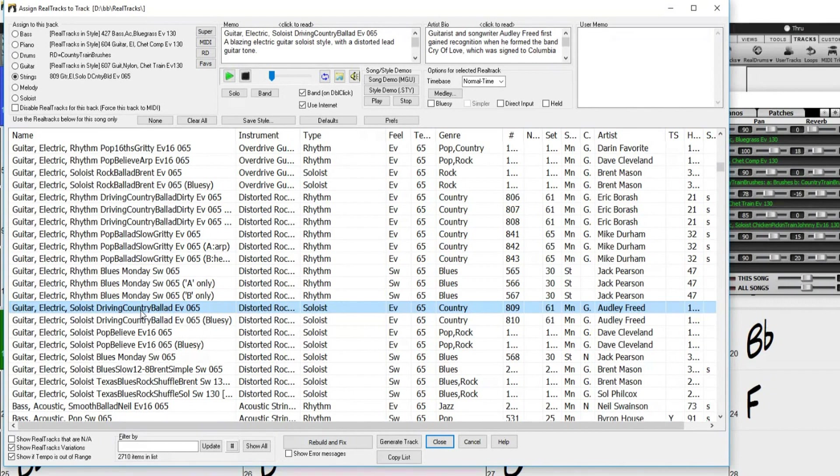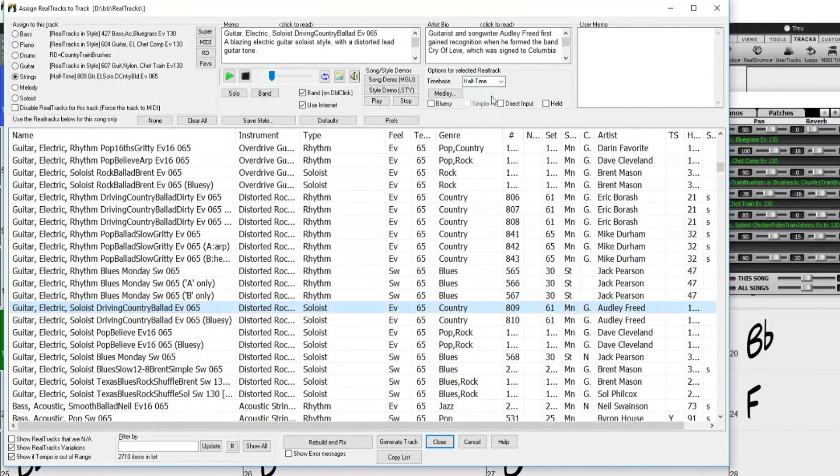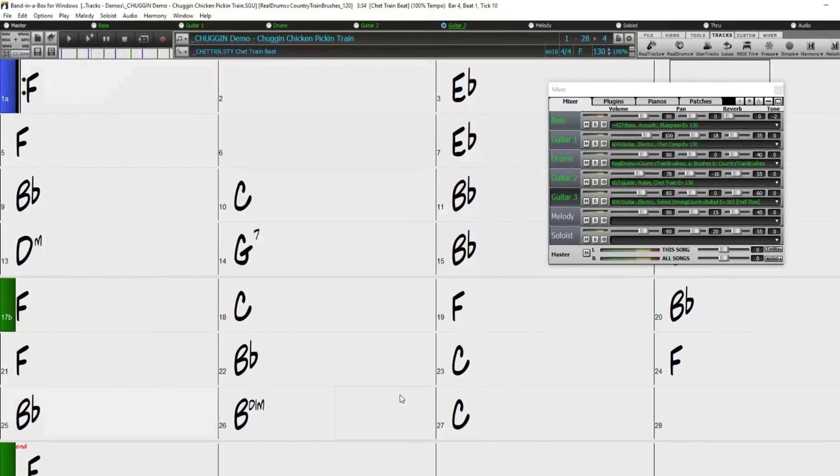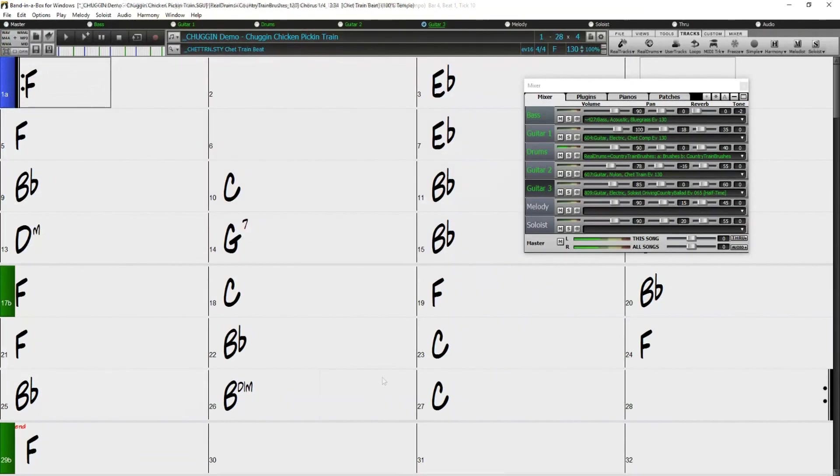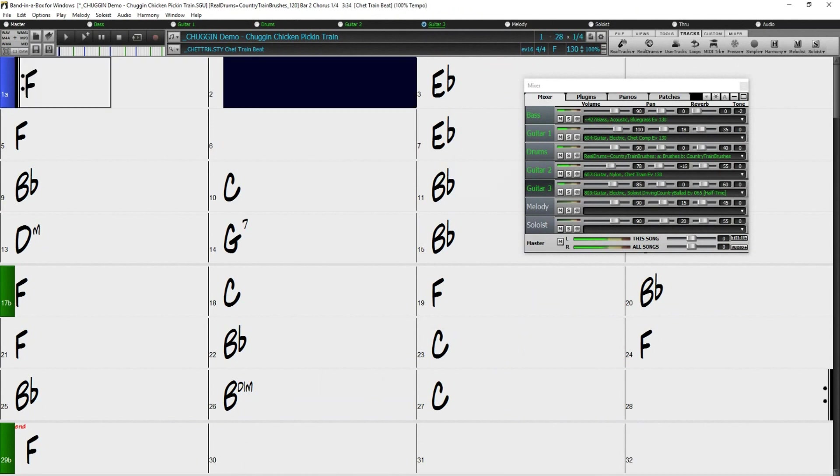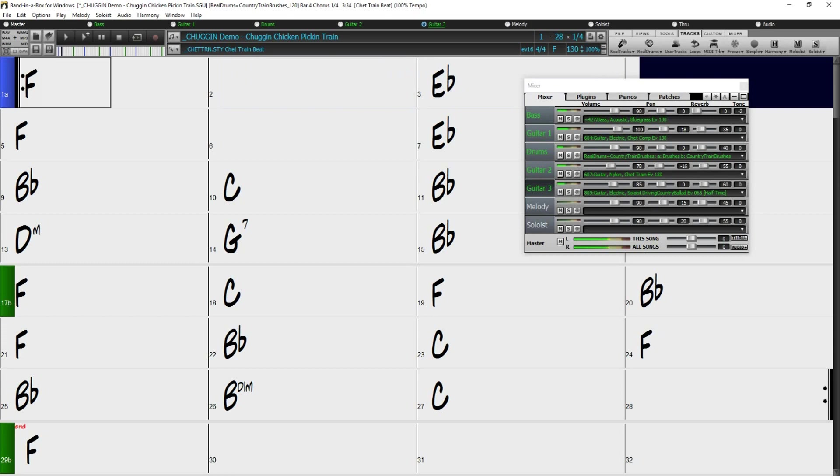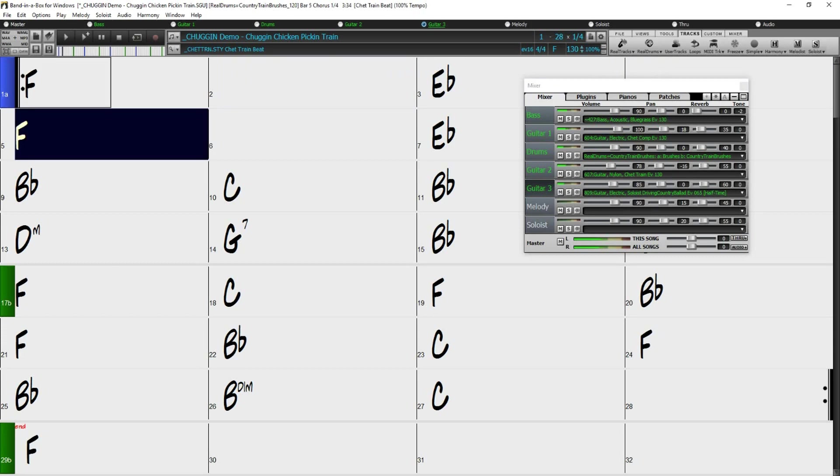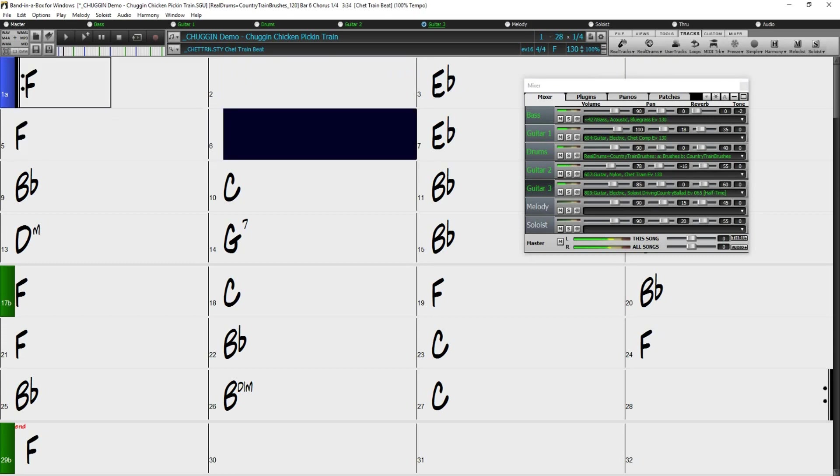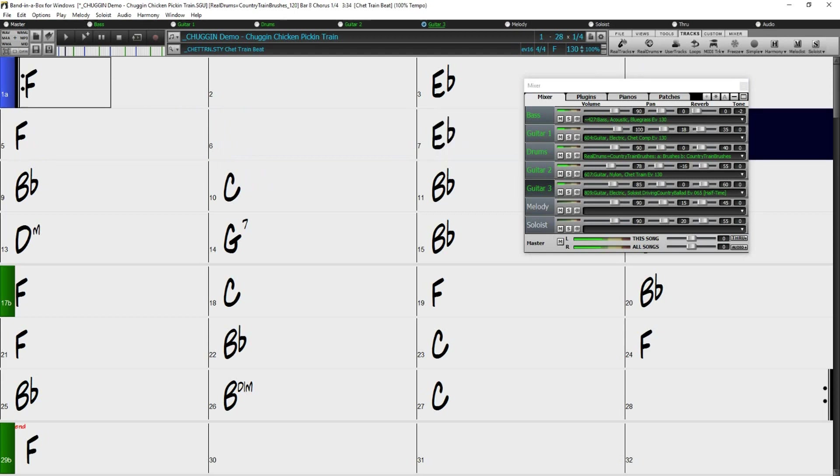I will apply the half time option, which will allow it to play at half the song's tempo. So let's take a listen. You can hear our guitar soloist is now playing at half the tempo of the rest of our song.